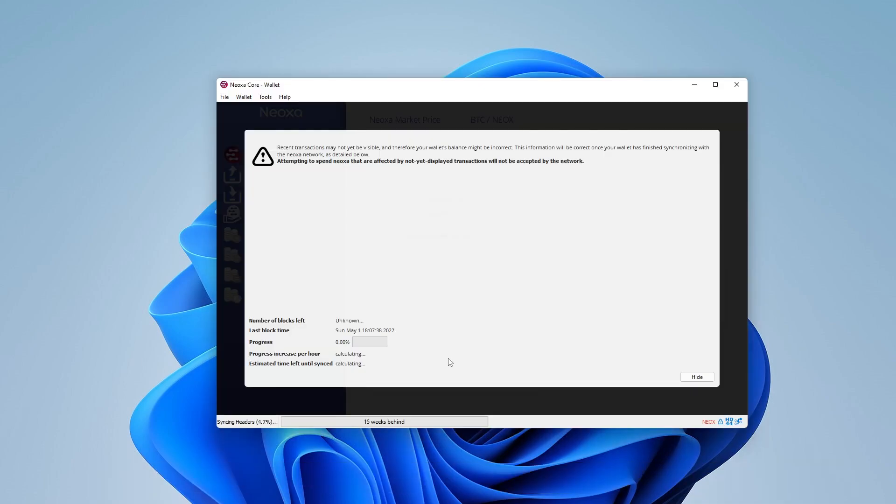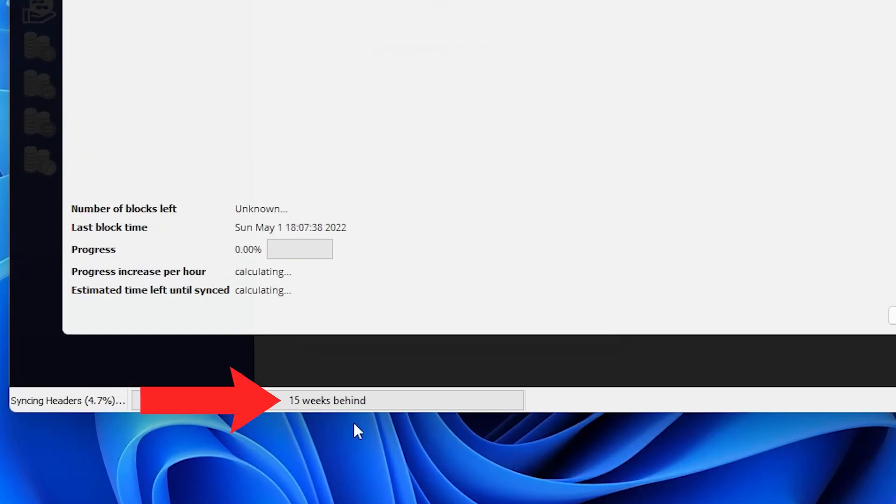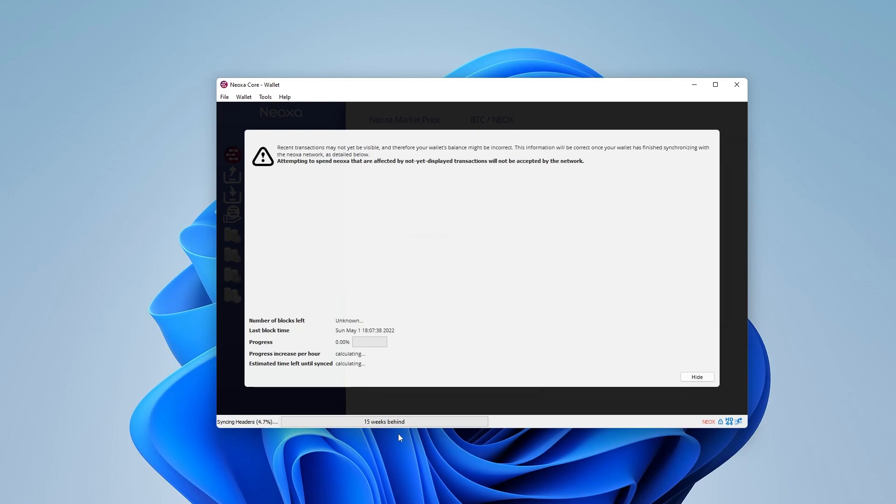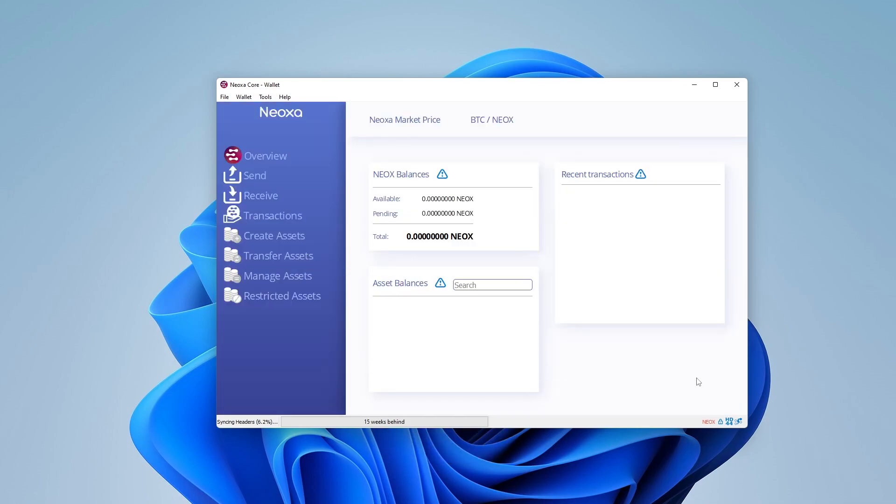Click on okay, and now it's syncing with the blockchain. This portion might take some time. It doesn't happen automatically. It says I'm 15 weeks behind, so you're going to let this run in the background. It does take some time for it to sync. What I'm going to do is click on the hide button over here, and we're inside the wallet.